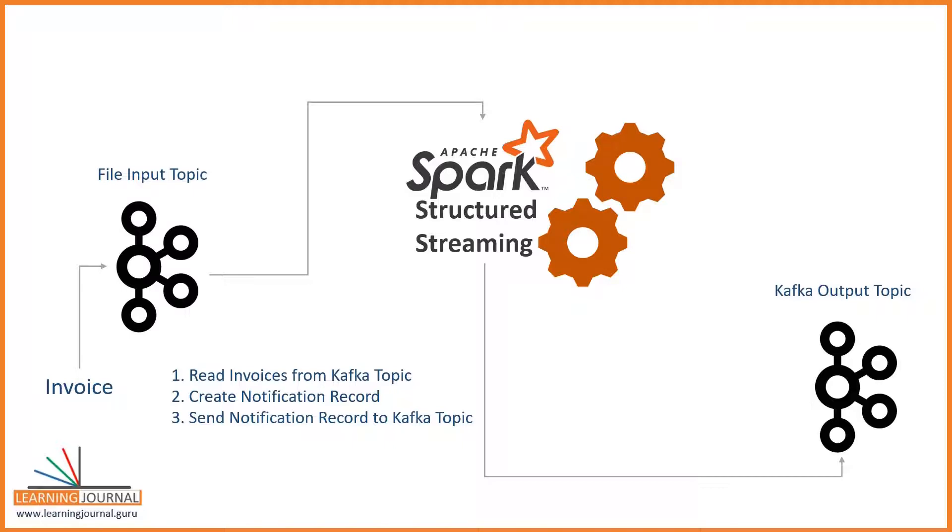Make sense? A separate team will create a new application to read these notification records from the Kafka topic and send an SMS to the customer.